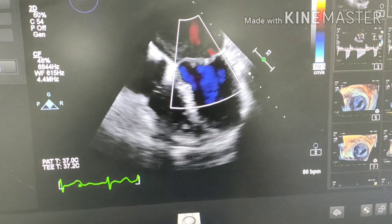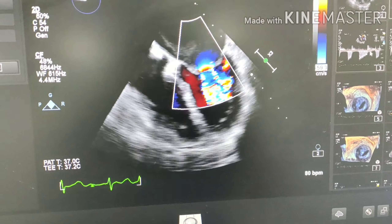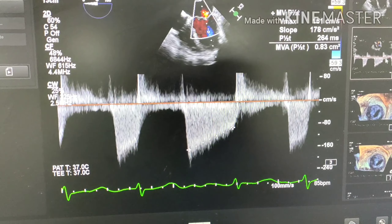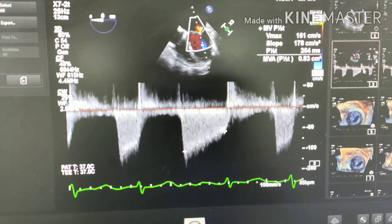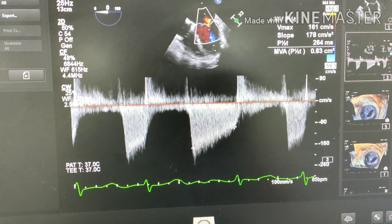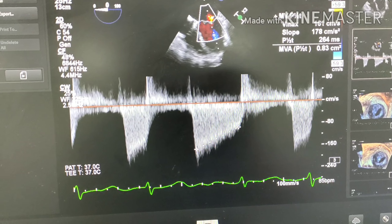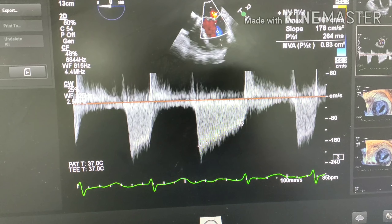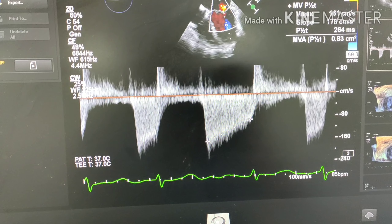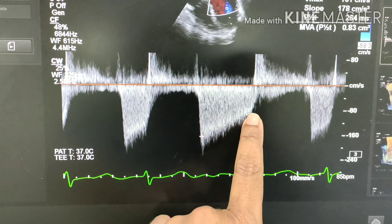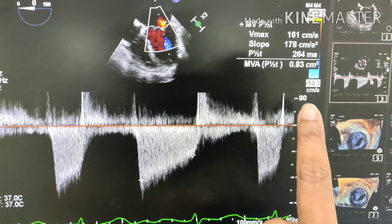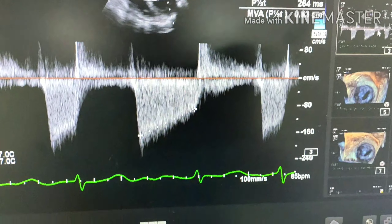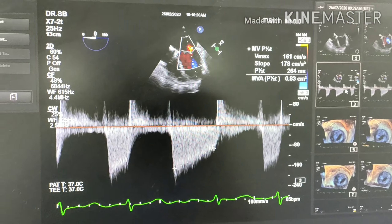Now we want to quantify the exact degree of mitral stenosis. One of the ways of doing it is to use the pressure half-time method. You put a continuous wave Doppler on the mitral valve and freeze the Doppler profile. Using the pressure half-time slope, the patient has a mitral valve area of 0.8 cm², which is severe mitral stenosis.